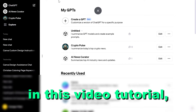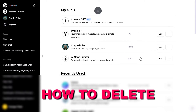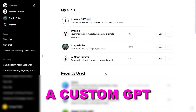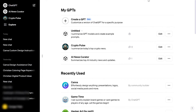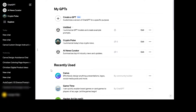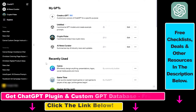Hey everybody, in this video tutorial I'm going to show you how to delete a custom GPT you have created. So if you want to delete or remove a custom GPT from your ChatGPT account, here's how to do it.